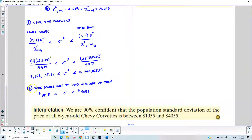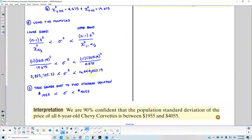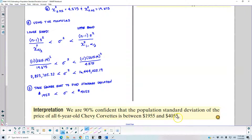In step five, we find the confidence interval for the standard deviation by taking the square root of each bound. The square root of the lower bound gives us 1,955, and the square root of the upper bound gives us 4,055. The interpretation: we are 90% confident that the population standard deviation of the price of all 6-year-old Chevy Corvettes is between $1,955 and $4,055.